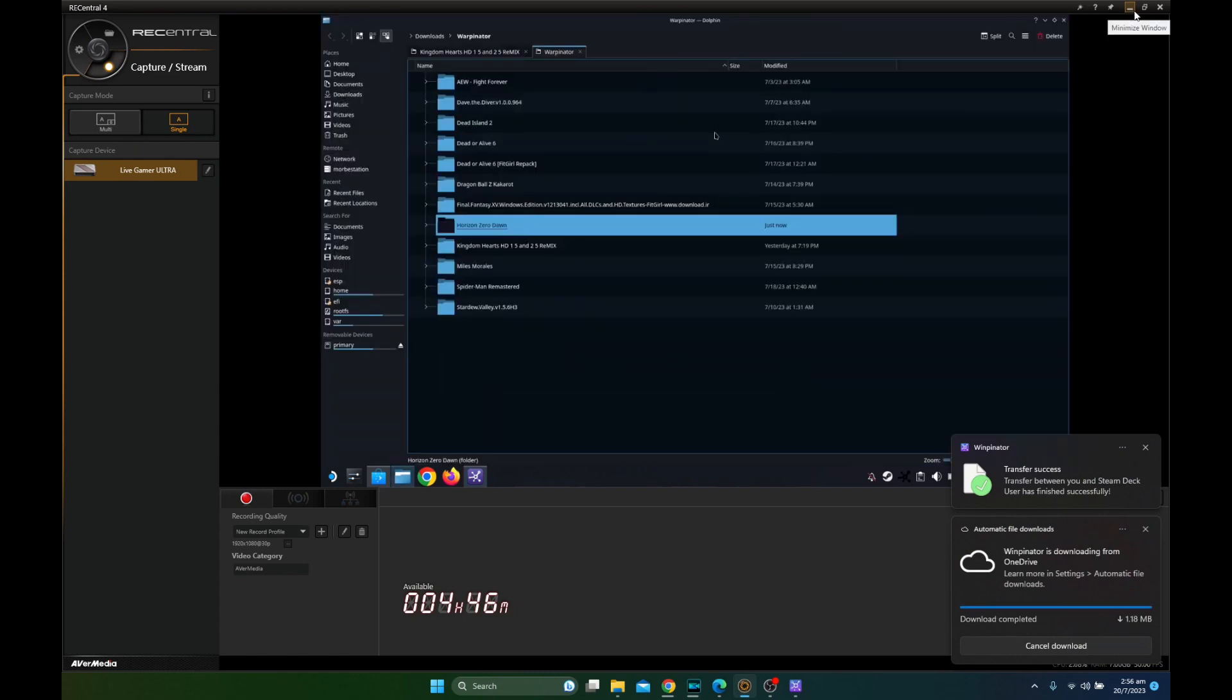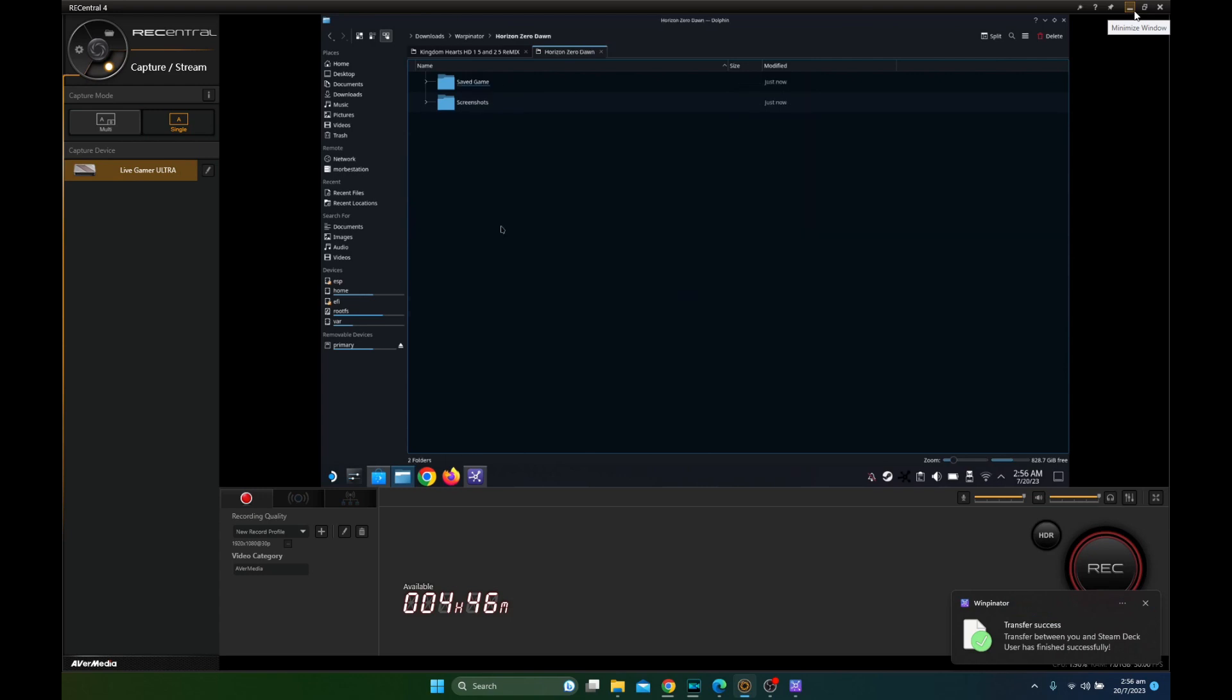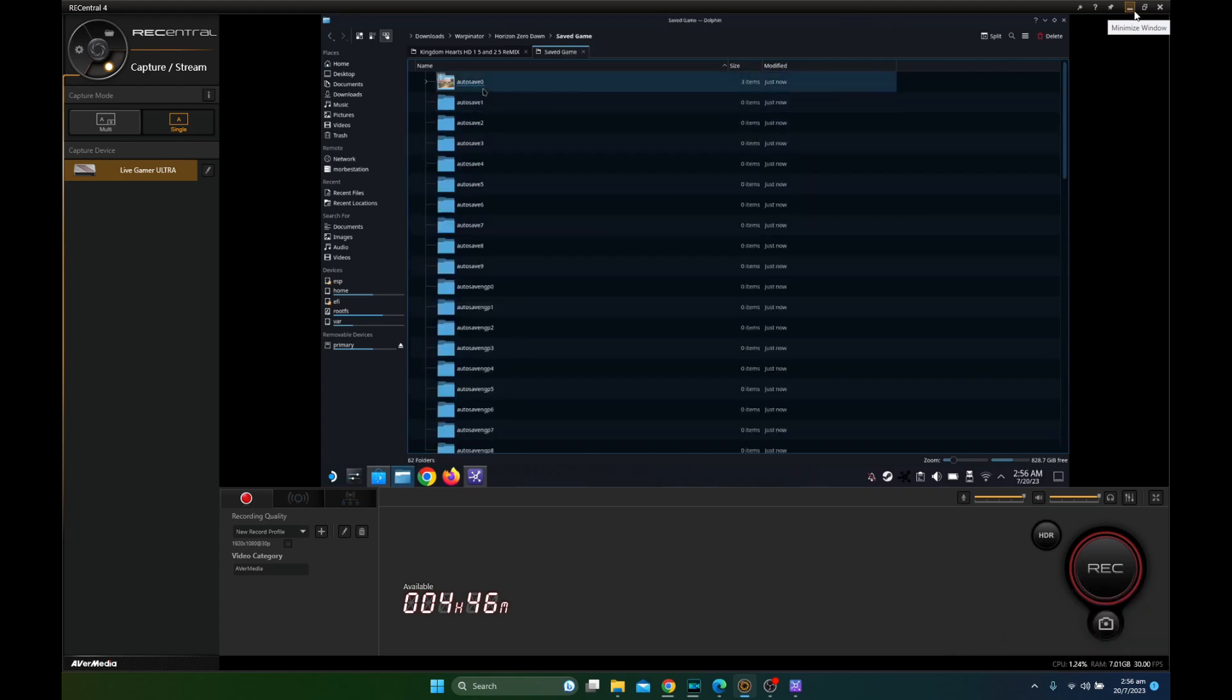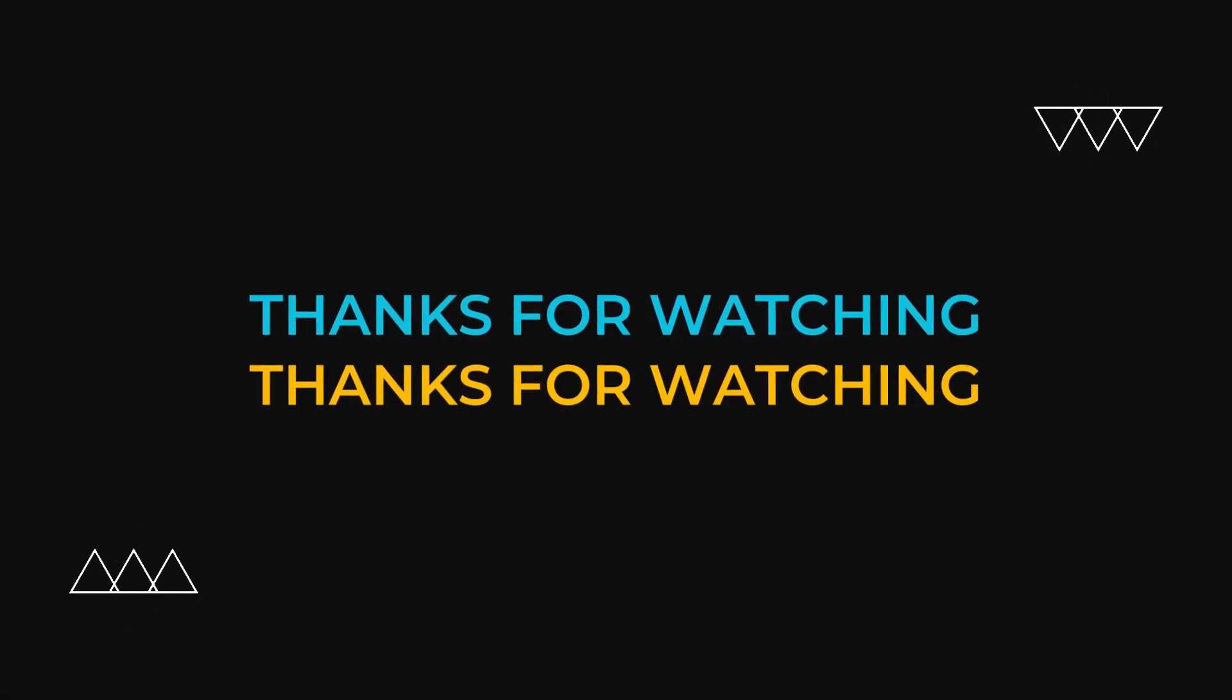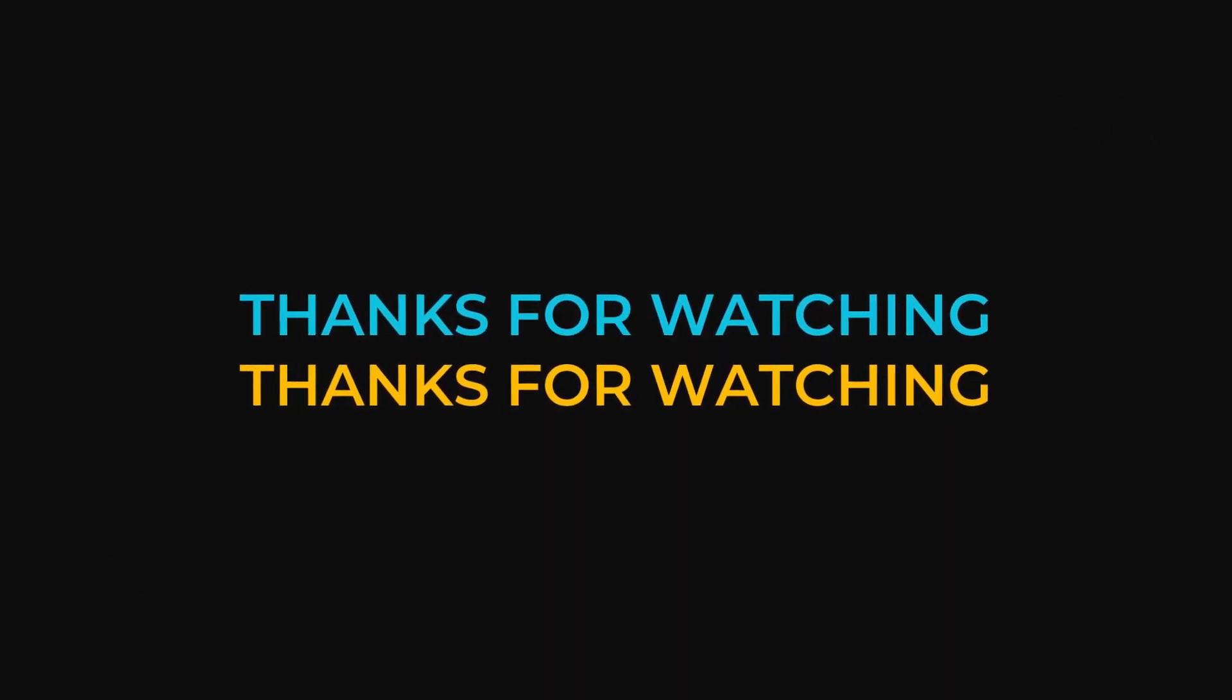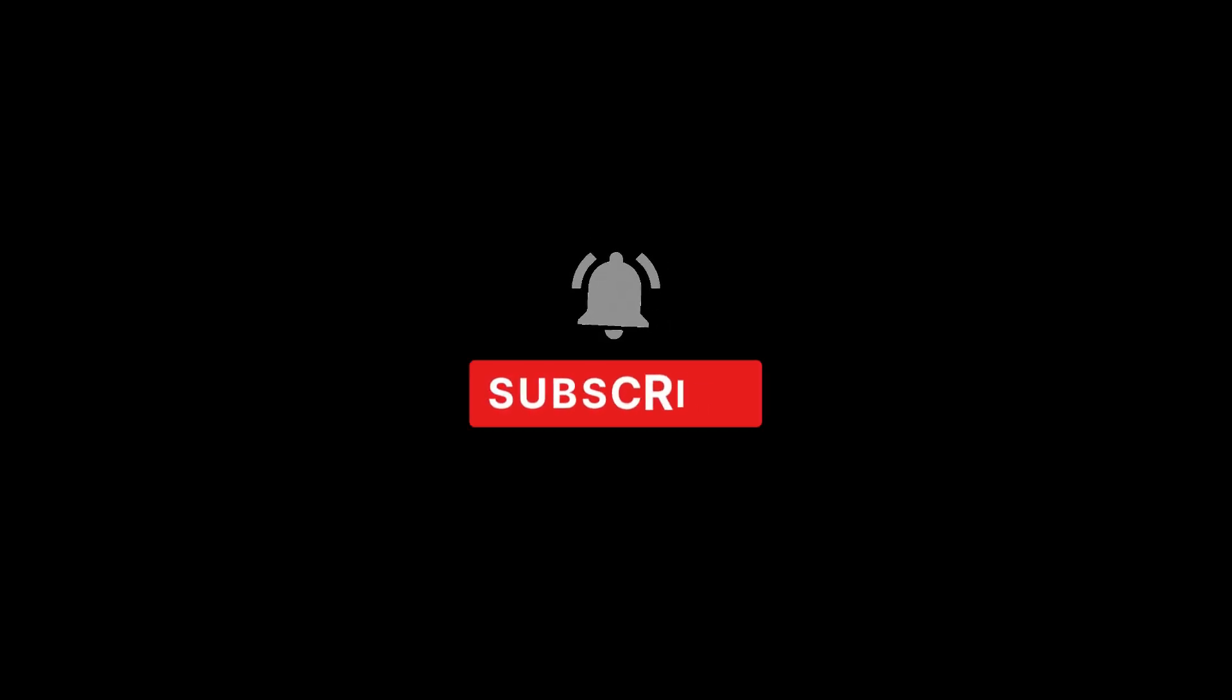So there you have it. That's how you transfer files between your Steam Deck and your PC like a pro. I hope this video helped you out. If it did, please leave a like and subscribe. It really helps the channel. And I guess I'll see you guys in the next one. See you later. Thank you.